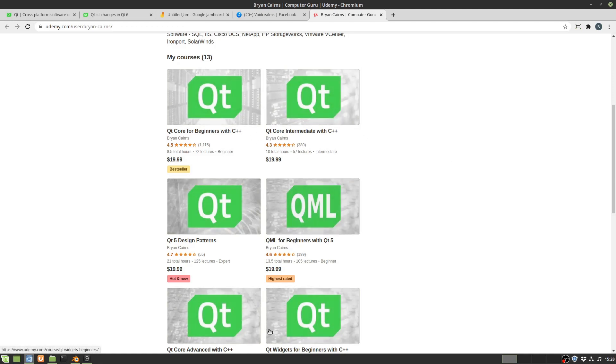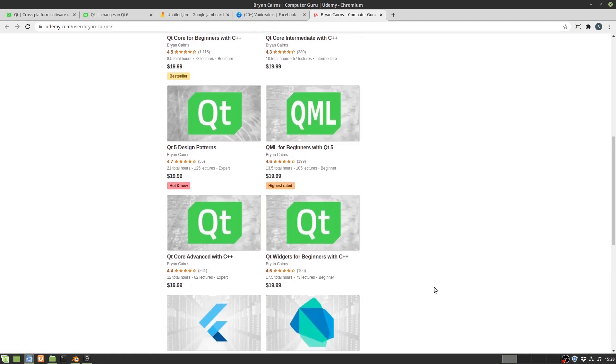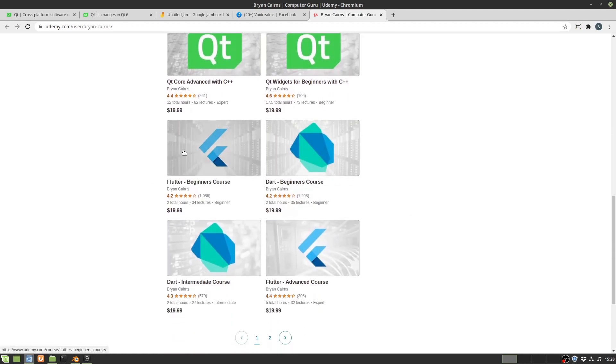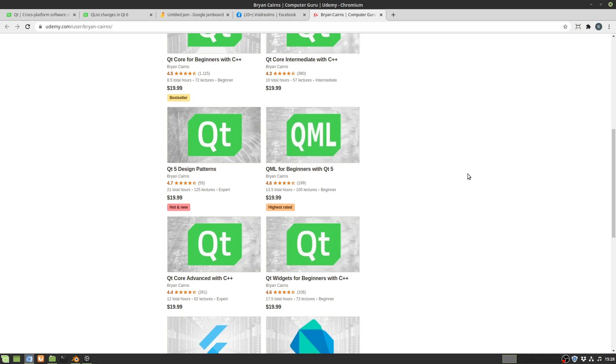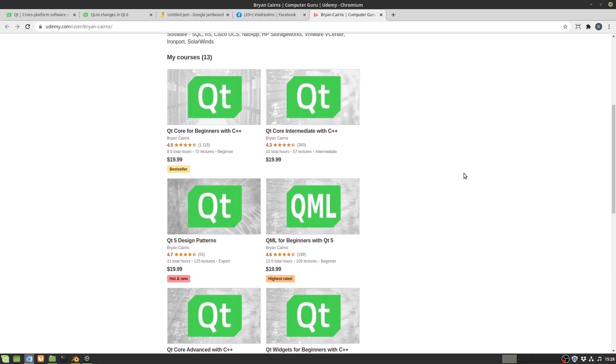I'll probably spend most of 2021 redoing all this and then I'll go down the Dart Flutter track along with QML and Qt Widgets intermediate and advanced for both of those. That should round out most of the Qt technology stack.